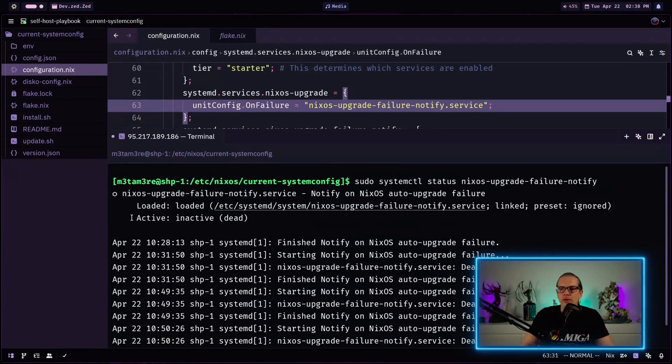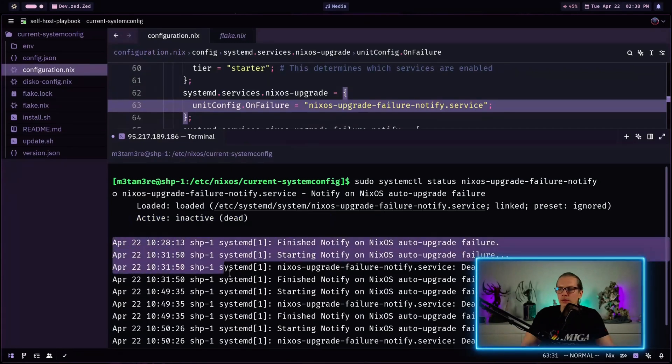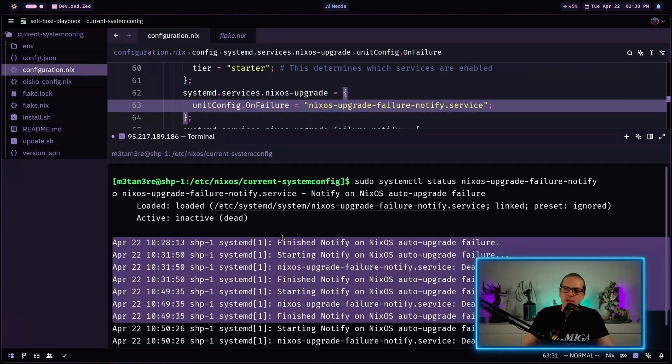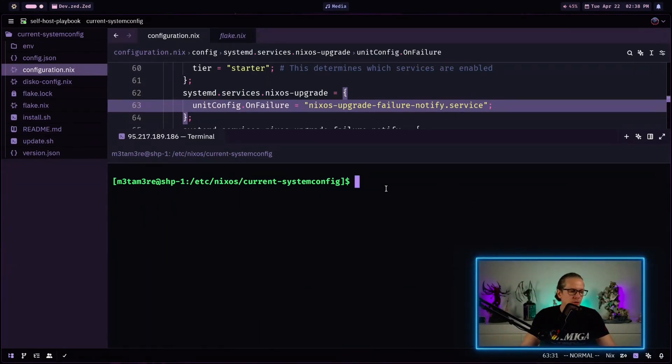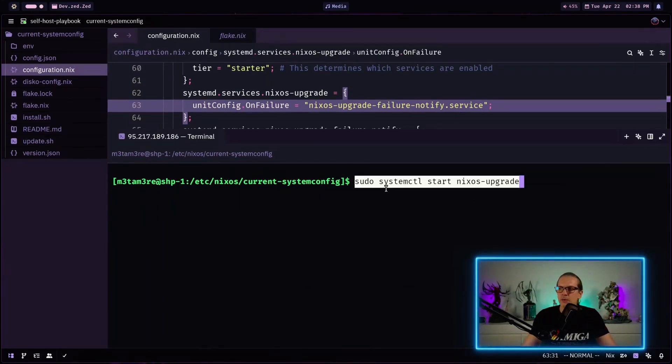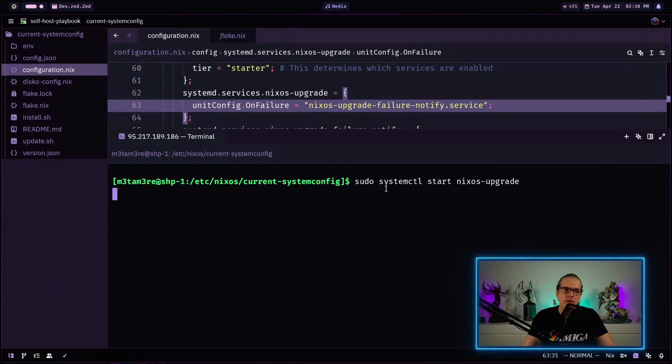And we can do the same for the nixos-upgrade-failure-notify here. And as you can see this service is also installed. It's inactive now and down here we have a couple of test runs I made this morning when I prepared for the video here. And now just for testing I will just trigger the nixos upgrade service manually here. And this will start the automatic upgrade process.